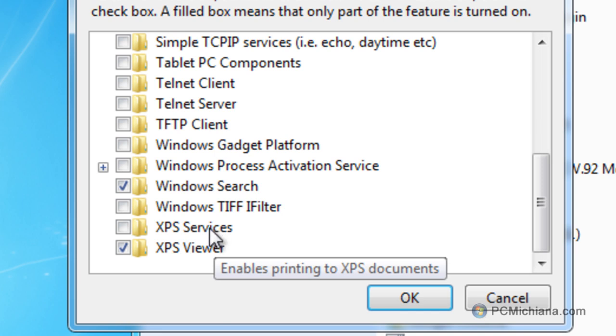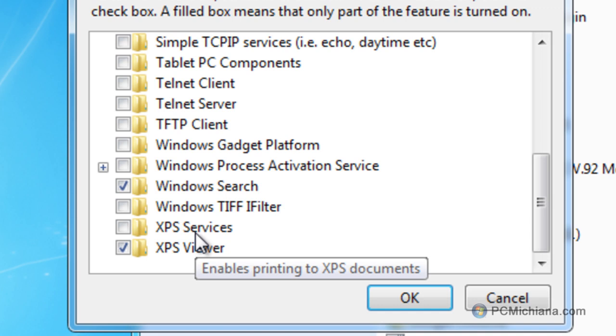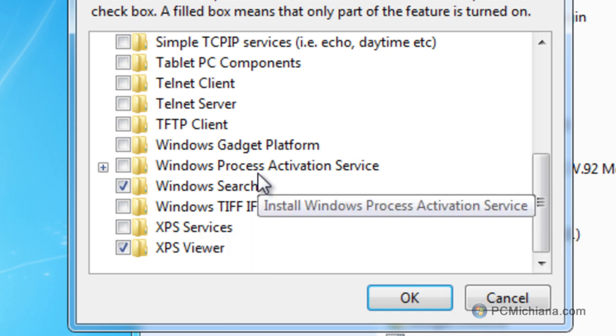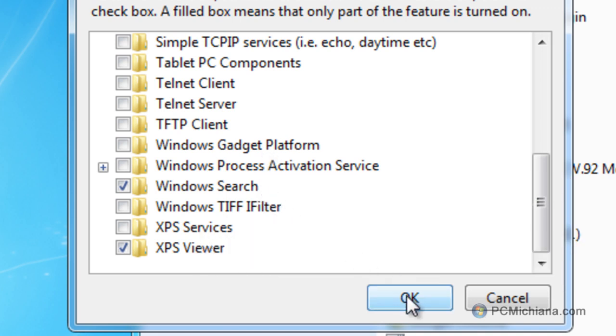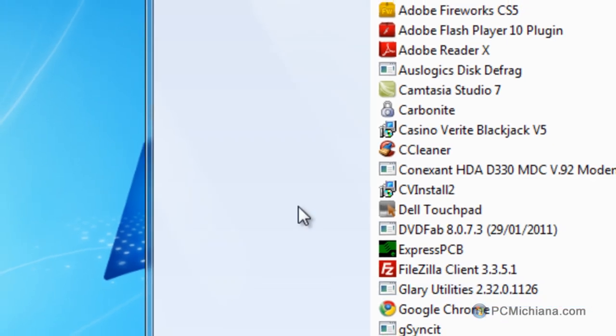And this is just an example of some of the services you might not need. Again, if you're unsure, either don't uncheck it or search for it on Google and then uncheck it. When you're completely done, just select OK and Windows will run through the entire configurator for you.